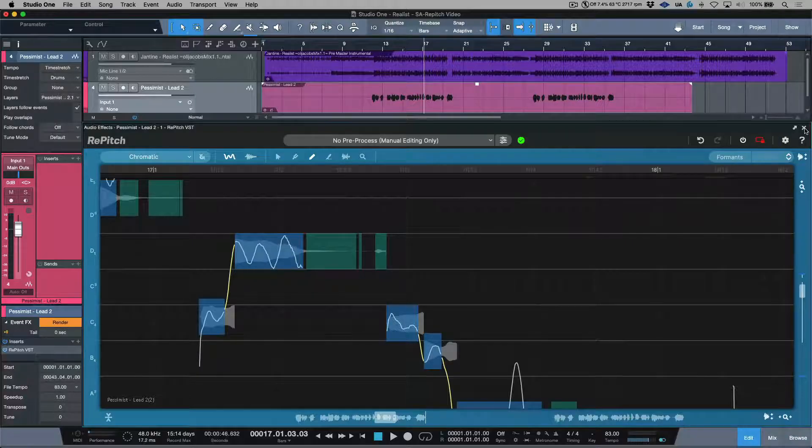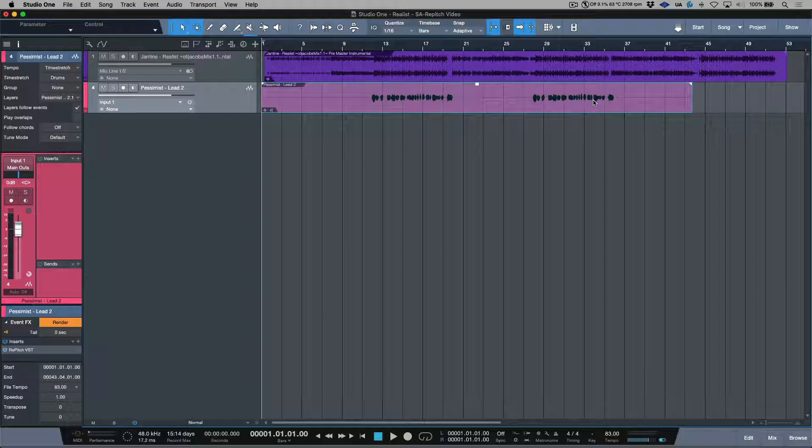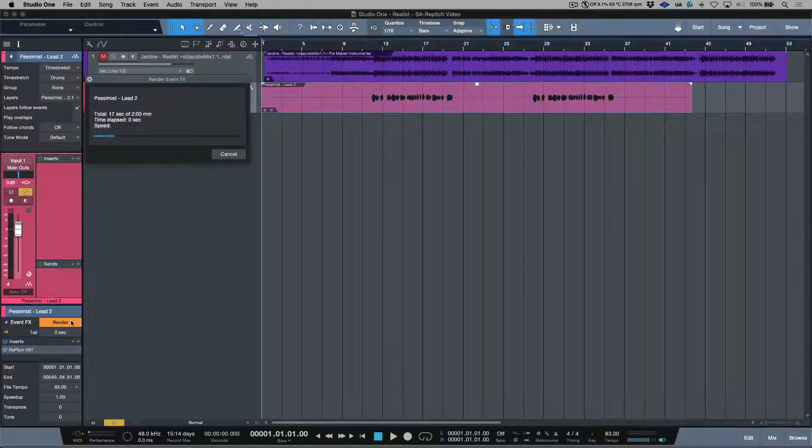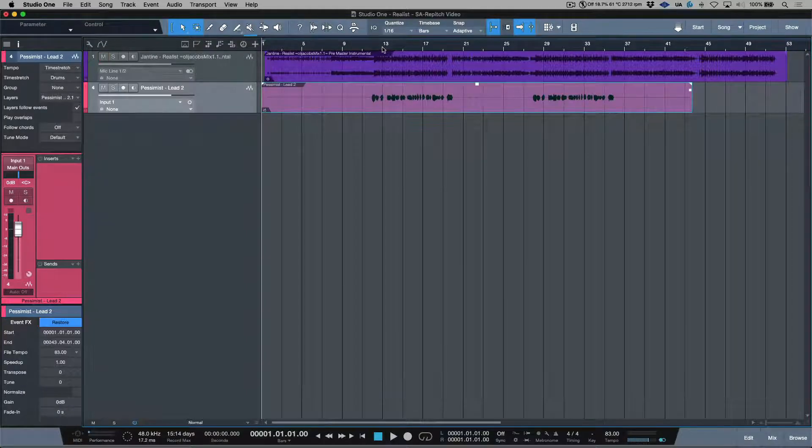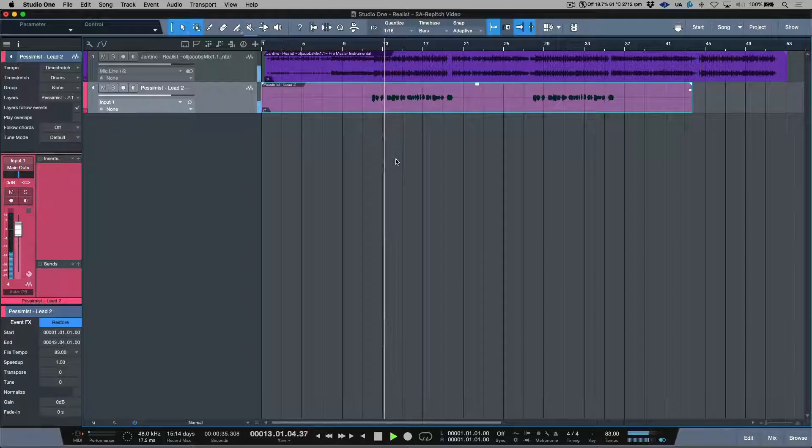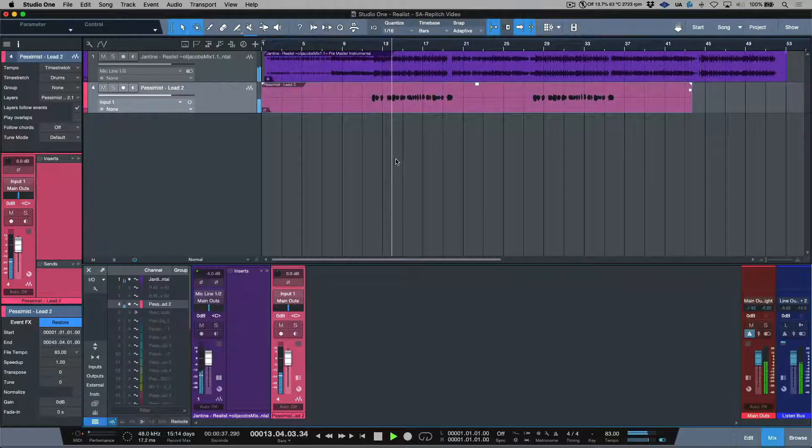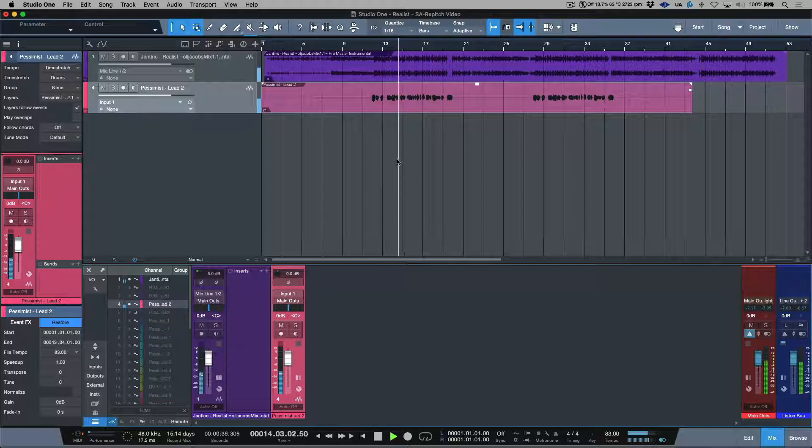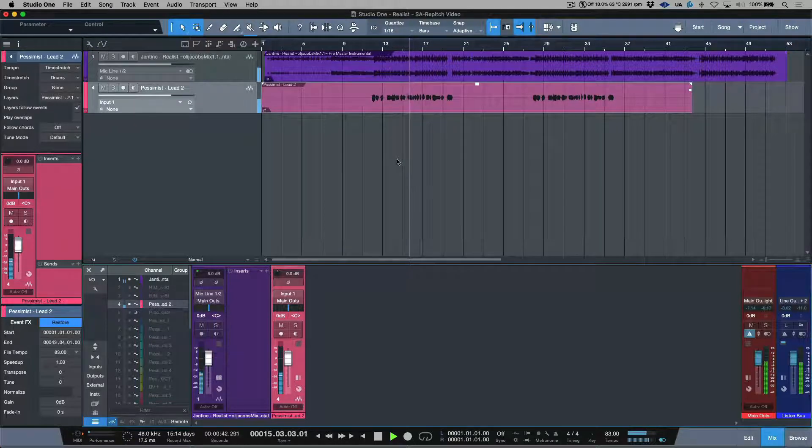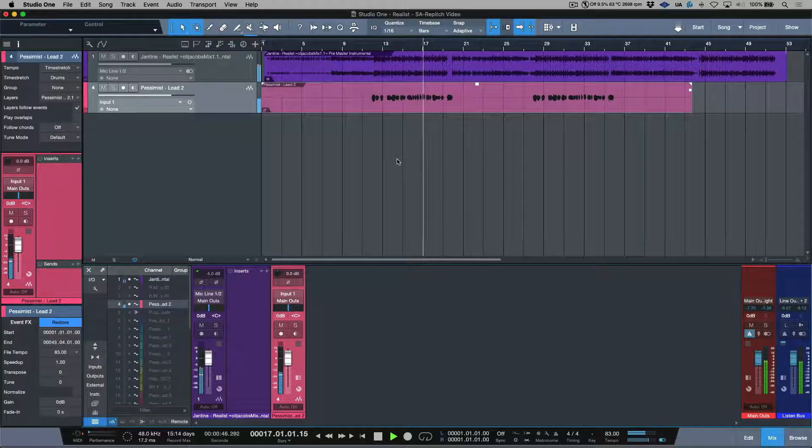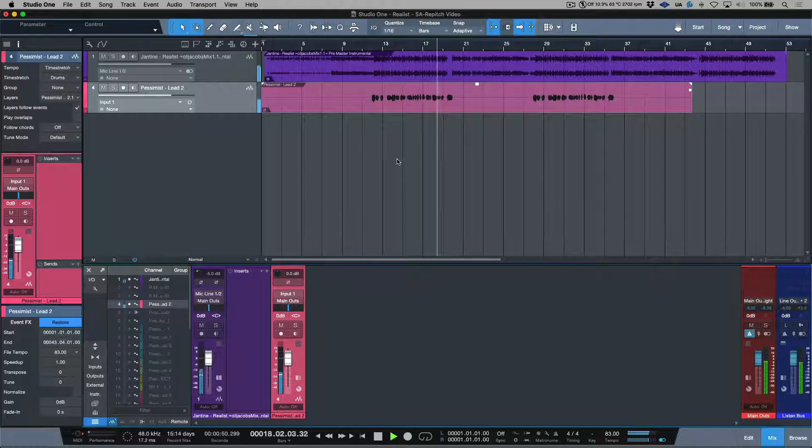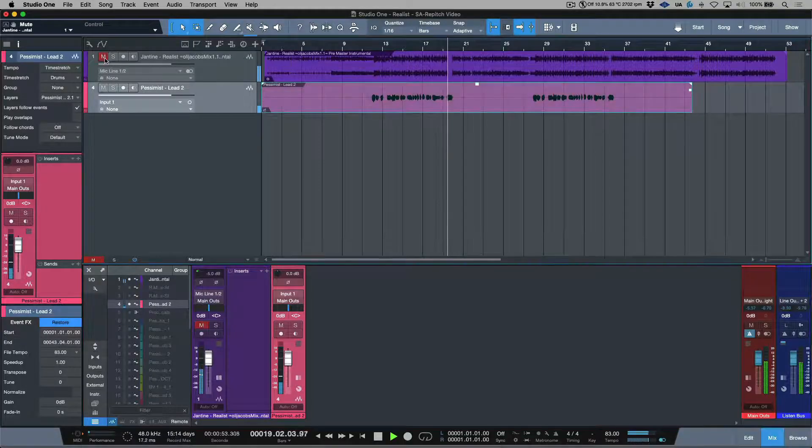That being said, I think it's always a great idea to render and commit to changes. So I'm in Studio One here, and I have the ability to render this file. Let's have a quick listen to see how it did. For more information, be sure to check out our website, and we'll catch you for more in the next video.